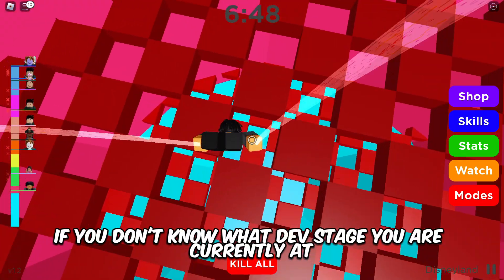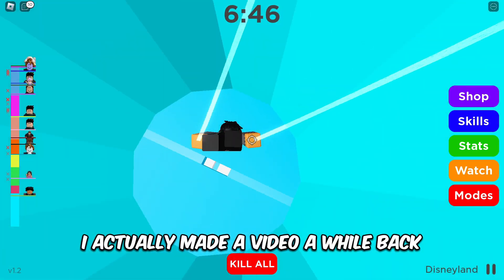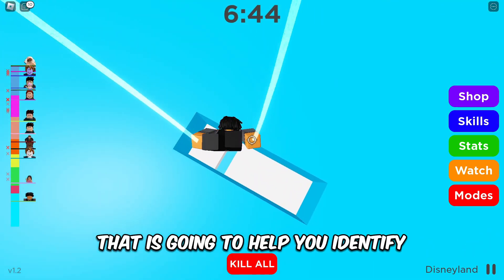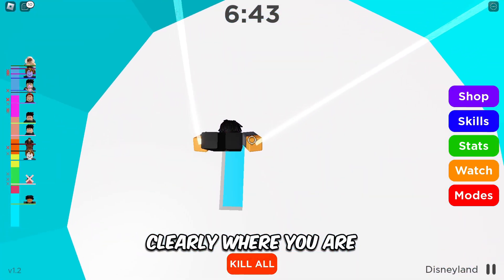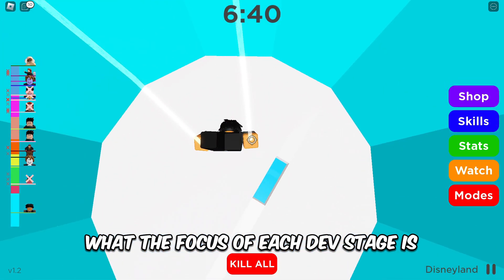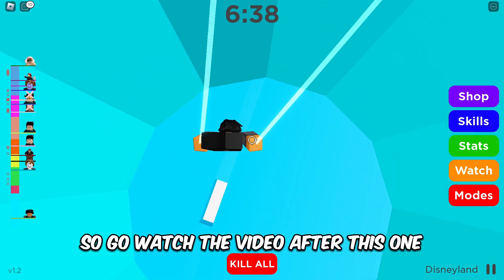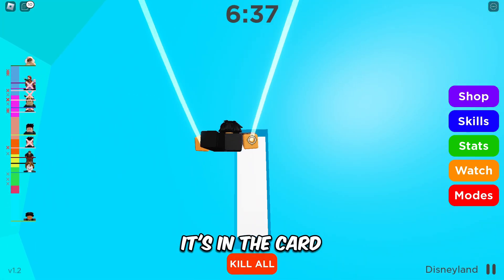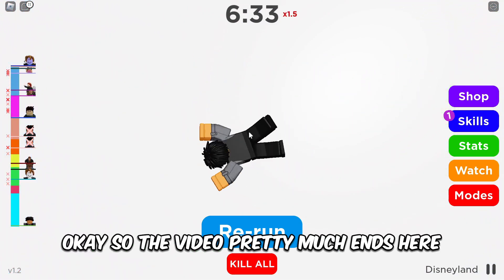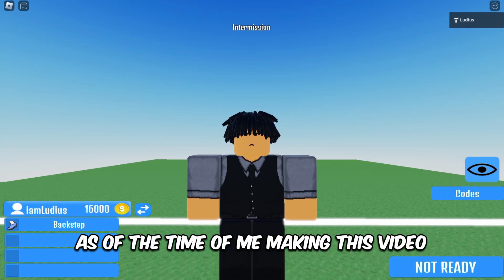If you don't know what dev stage you're currently at, I made a video a while back that will help you identify clearly where you are and what the focus of each dev stage should be. Go watch that video after this one — it's in the card in one of the screen corners.